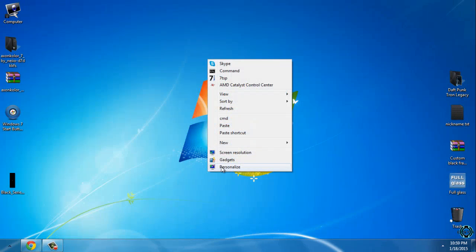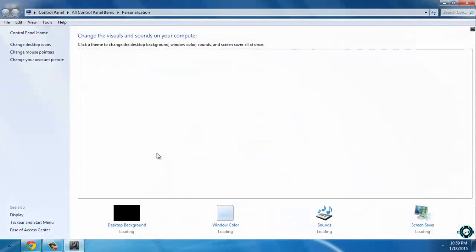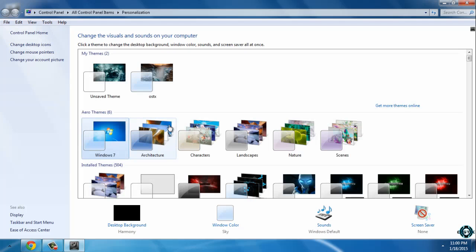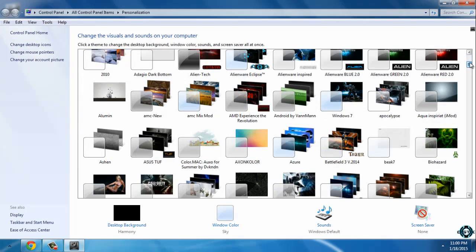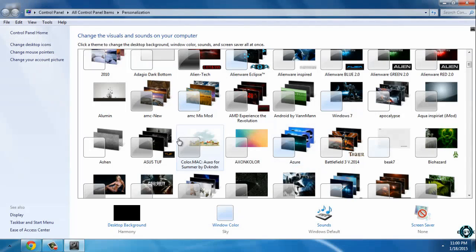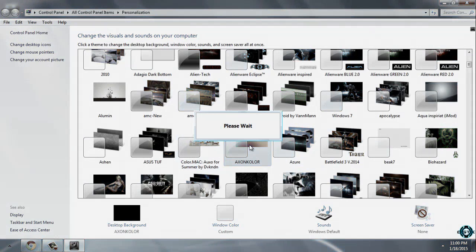After that open your personalize and now only you need to do is just to find the theme and here we go. Axon Color.